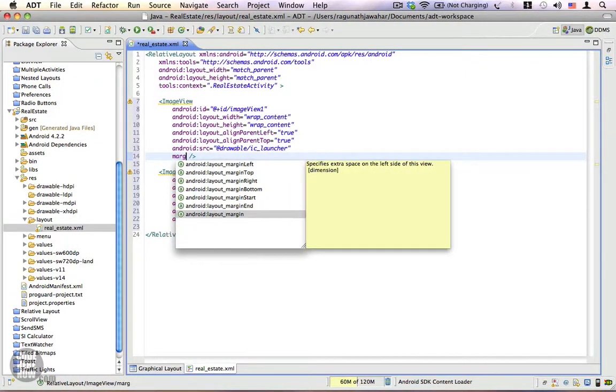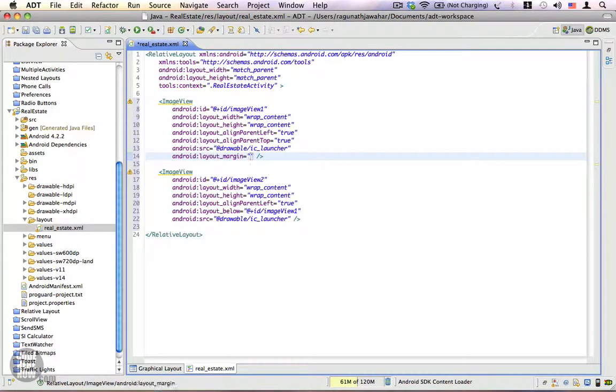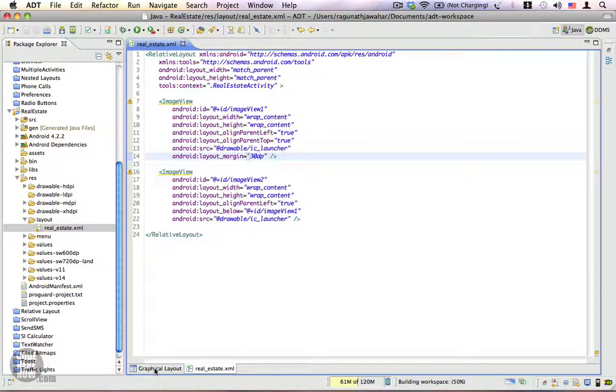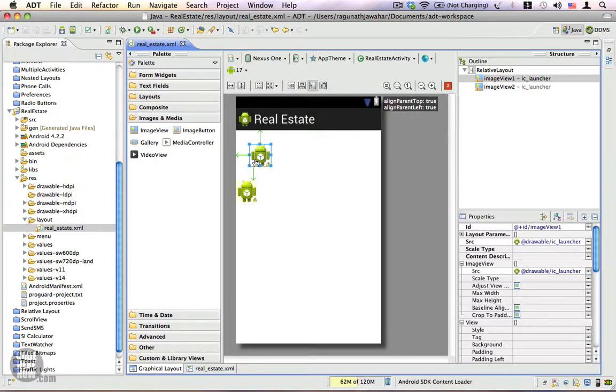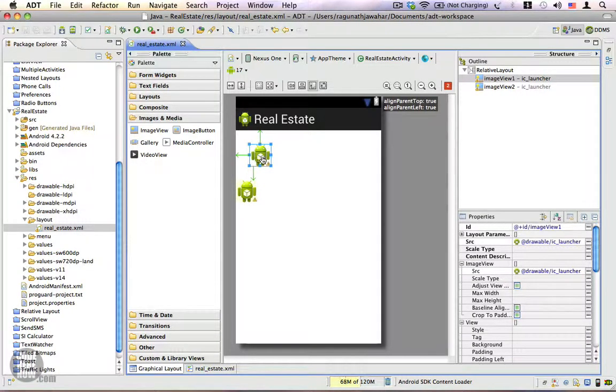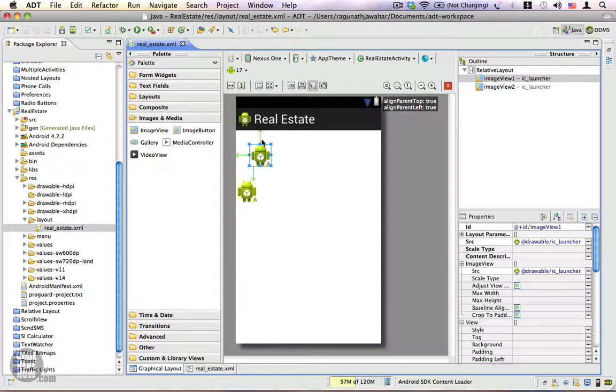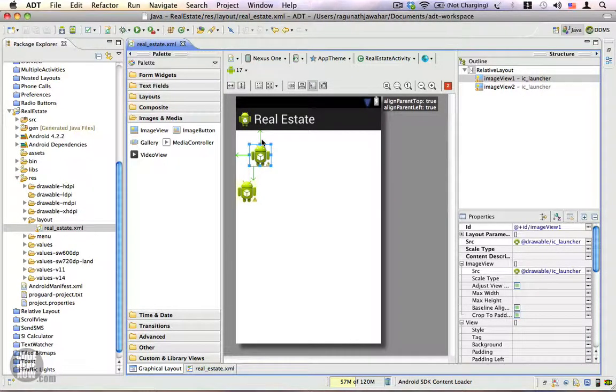Let's choose 30 device independent pixels. Let me go back to the graphical layout and you can see that the image view has a margin all around it and it is offset by 30 device independent pixels on all four sides.